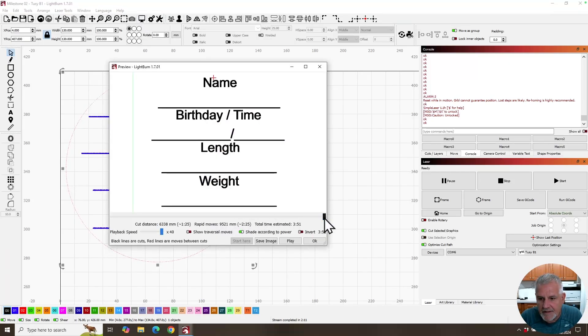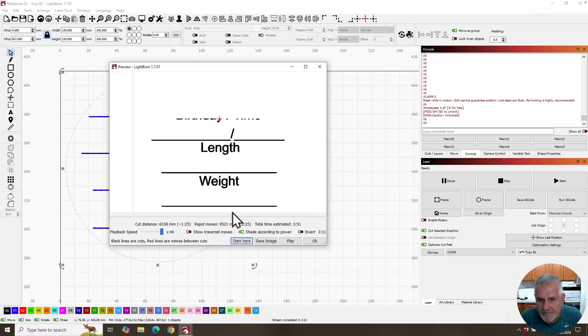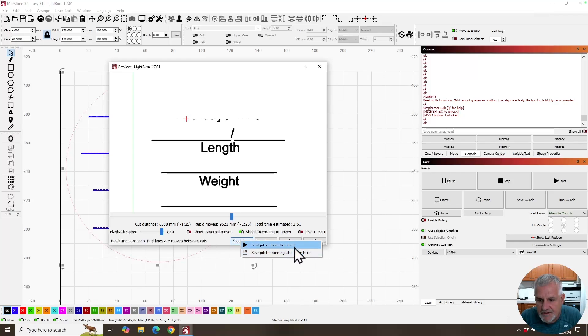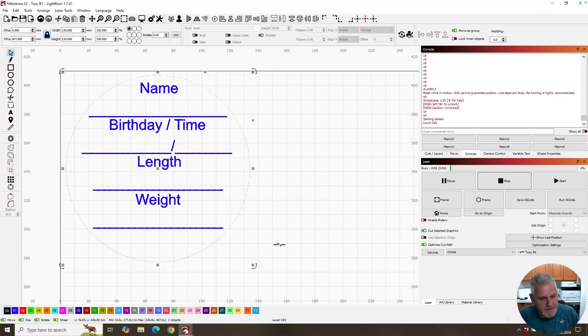So let's go to our preview button. And we're going to back it, run it through. So we are somewhere around here where I stopped it. Because I don't want to have a blind spot, I'm going to back it up as much as I think is necessary. Then we use the start from here button. And I can start job on laser from here or save job for running. We're just going to go ahead and start it from here. So click start. And it's running again.